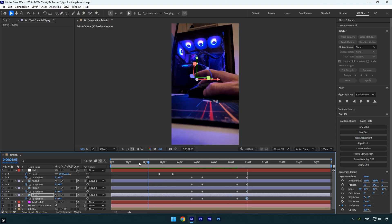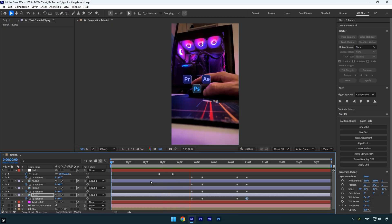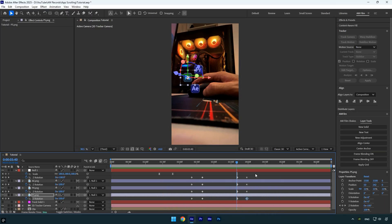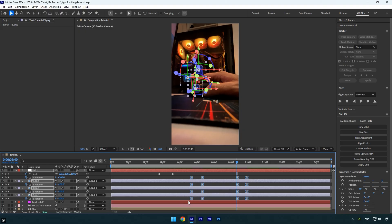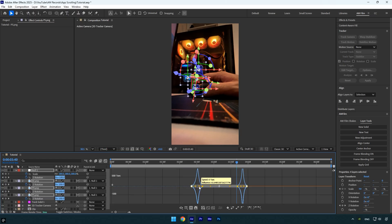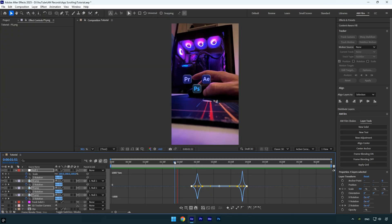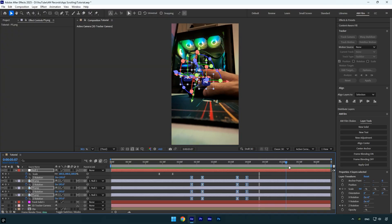Let's quickly check what we have so far — everything looks perfect. Now select all the rotation keyframes and press F9 to easy-ease them. Open the Graph Editor and create a smooth curve. The animation is much smoother now.